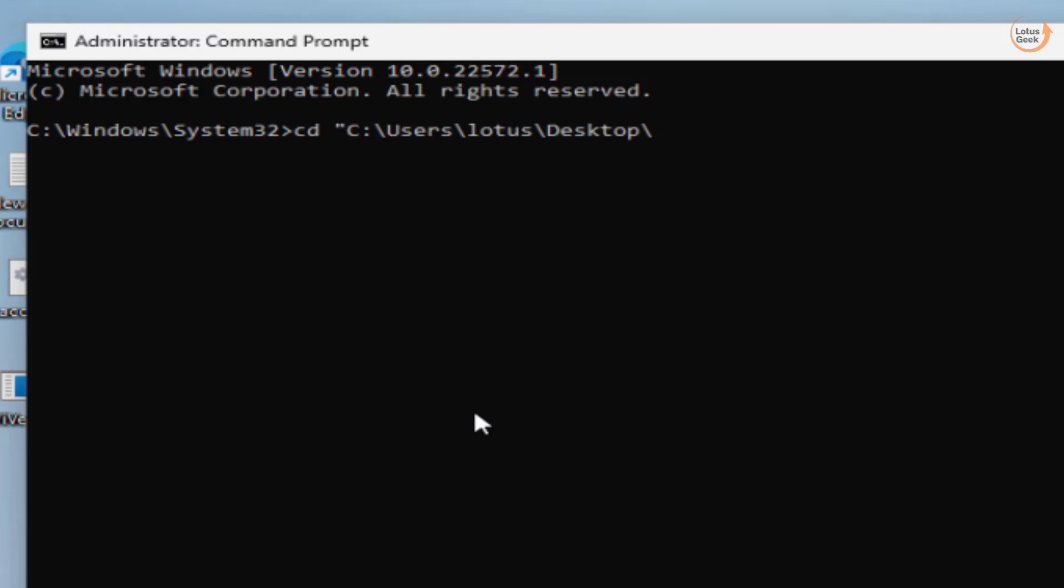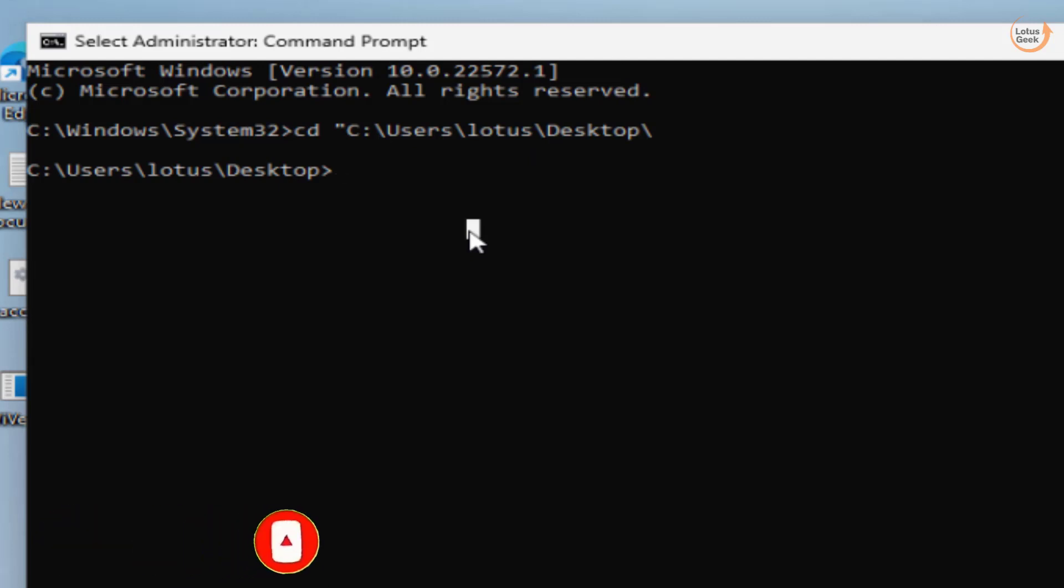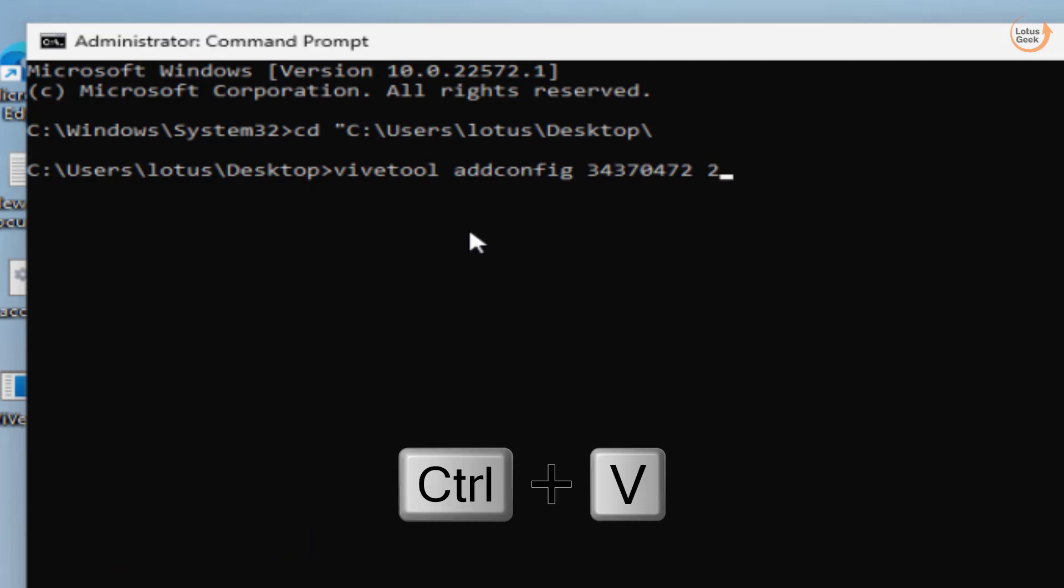Now here you need to paste another script which I'll share in the description of this video. I'll paste it by pressing Control+V and then hit the Enter key.